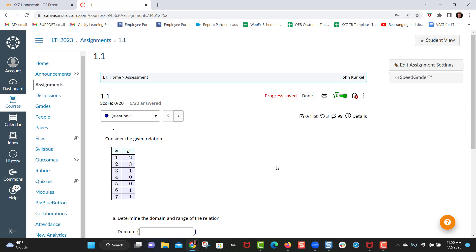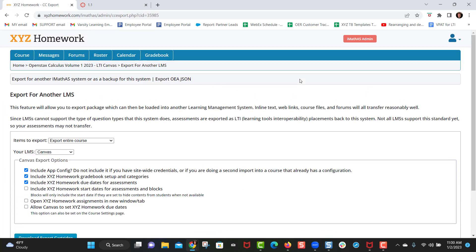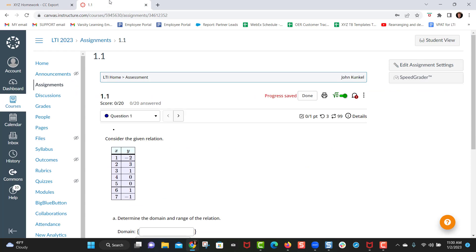And now you have completed integration and it will go directly to any of the assignments and that's all that you need to do. If you have any questions whatsoever regarding this process, you can always reach out to support at XYZ homework.com.